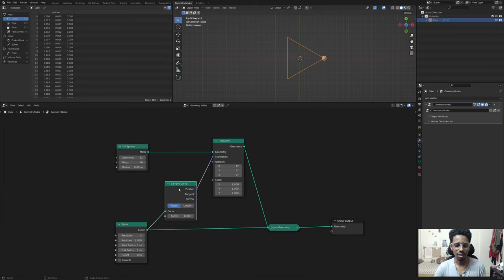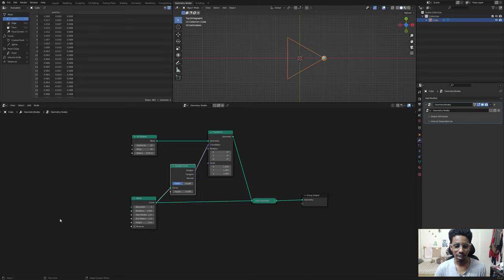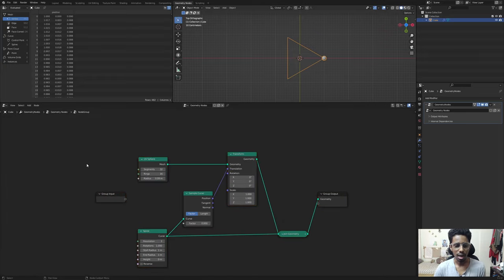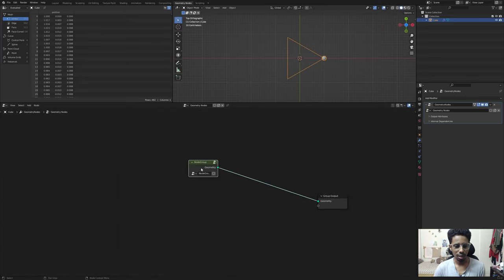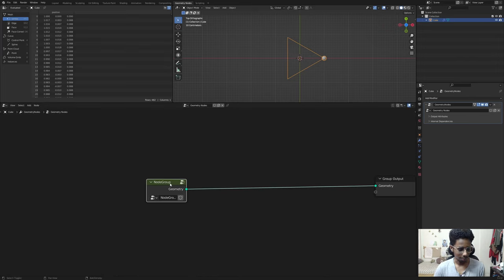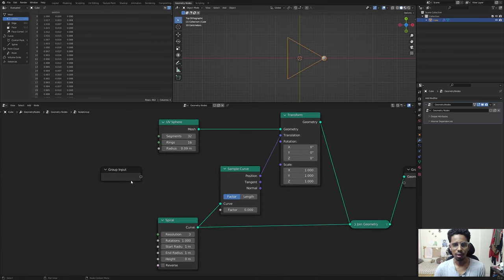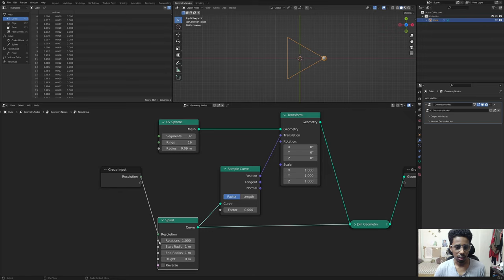This is pretty cool and this is half the work done. Instead of duplicating this again and again, we're going to create a node group and iterate it. Select everything you've done and hit Ctrl+G - boom, you're in a node group. You can see we are inside Geometry Nodes and inside that we are in a node group. If you duplicate it you can see nothing is changing yet.